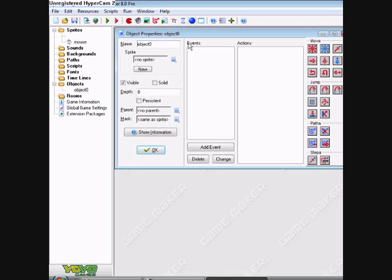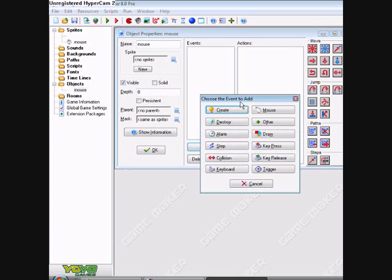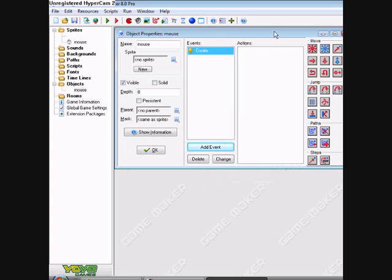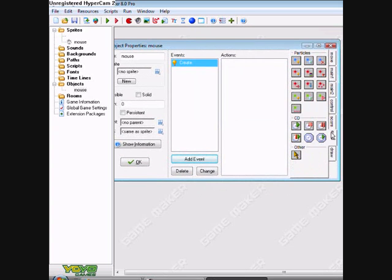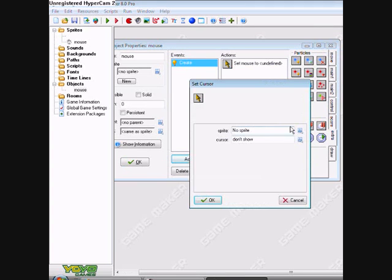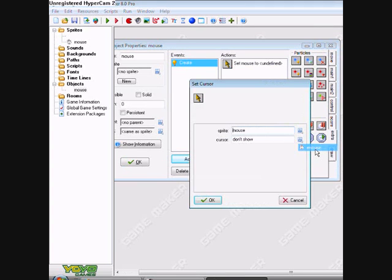Okay, now create an object, call it mouse. Nice, right. You'll see why in a minute. Add event, create, extra, other, set cursor. Okay, this is the sprite, so that's going to be mouse.